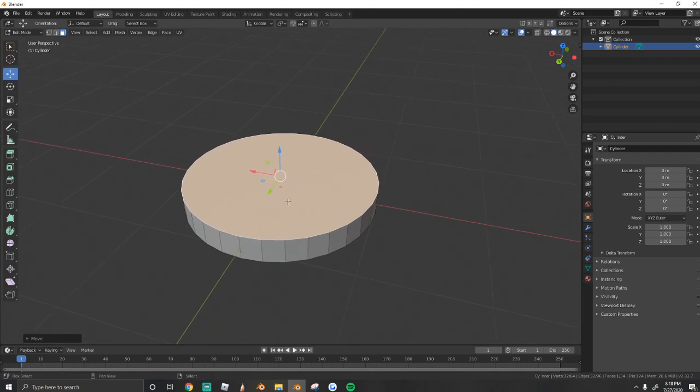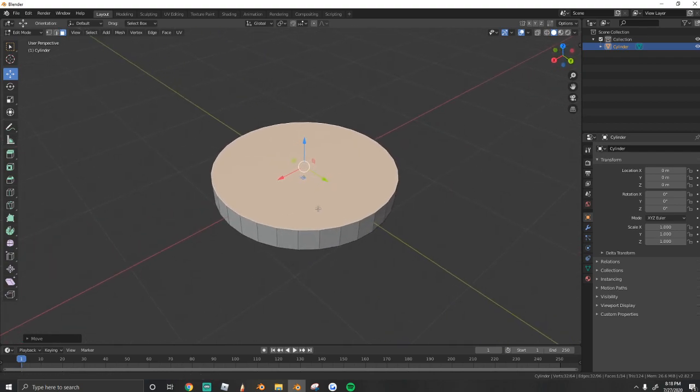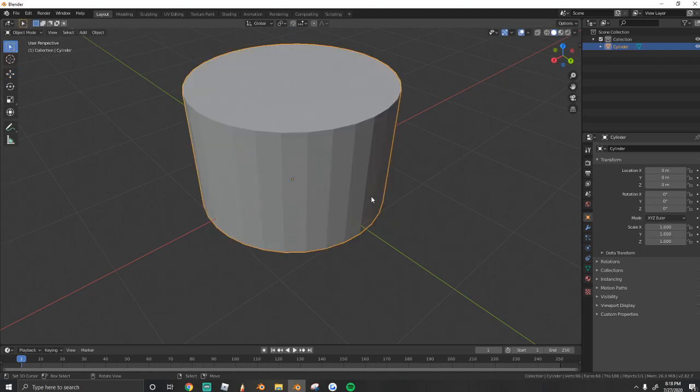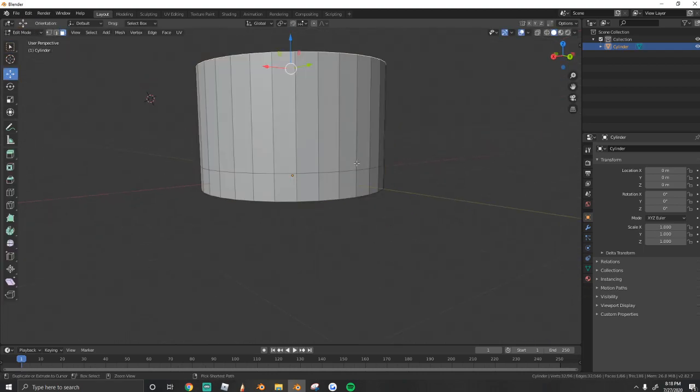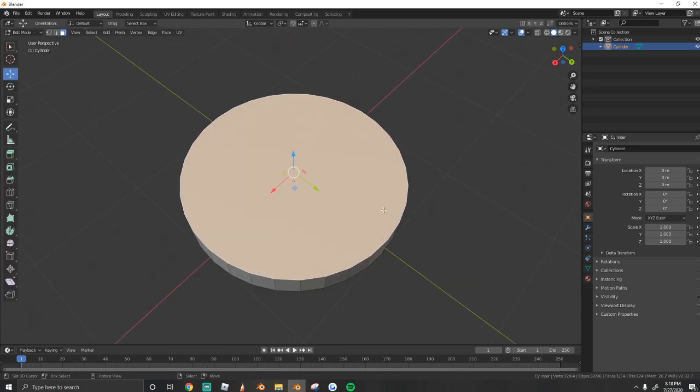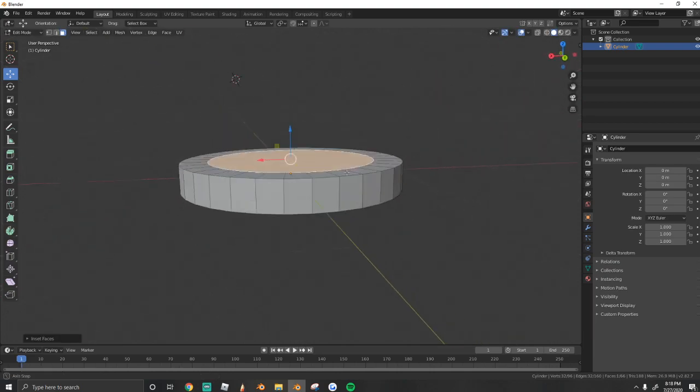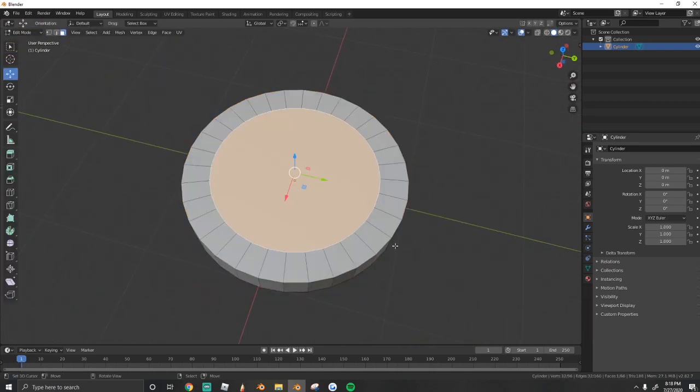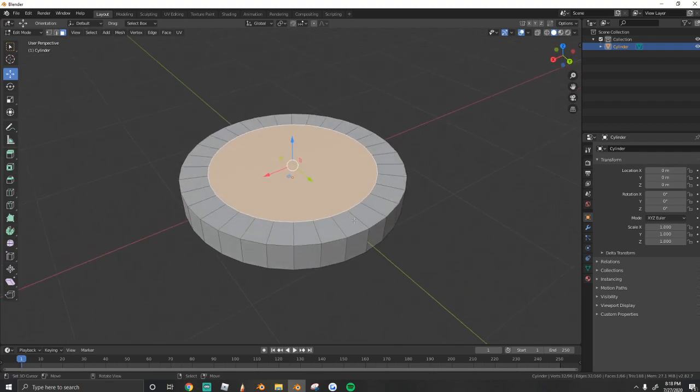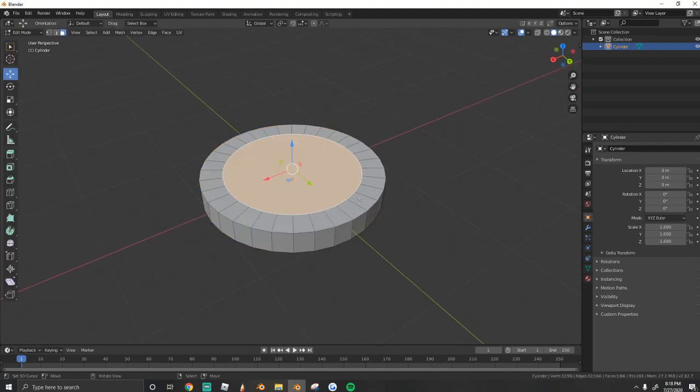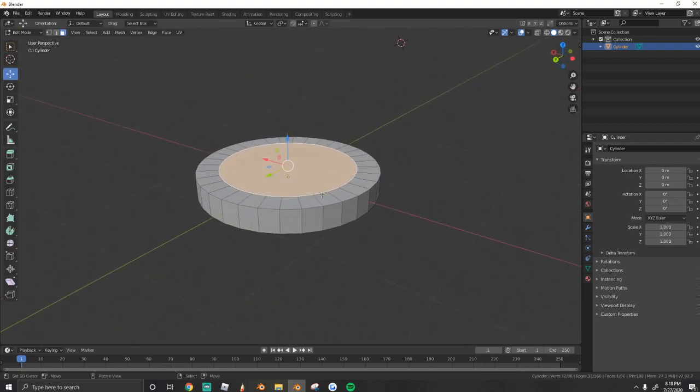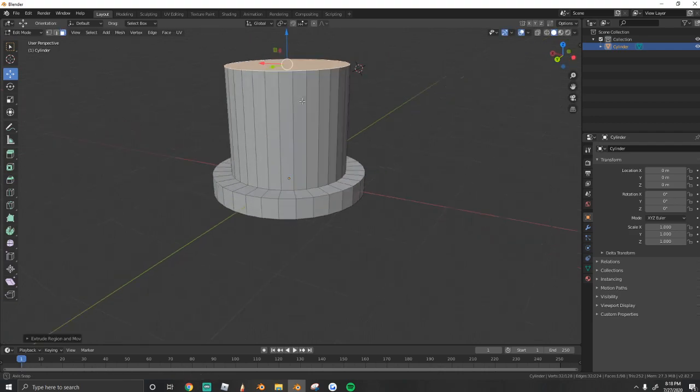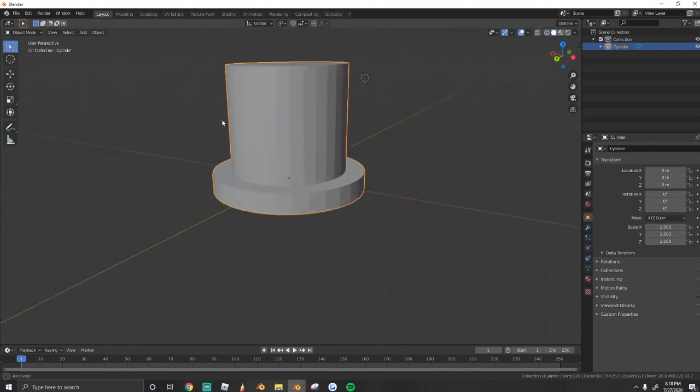From here, we're going to insert faces to create our top hat. So what I mean by that is if we extrude it right now, it's just going to be a flat circle. So we want it to come in. What we're going to do is press I to insert faces. As you guys can see, it created that circle for us, but we need to give it dimension, make it 3D. So we're going to press E to extrude and drag it up. Just like that.